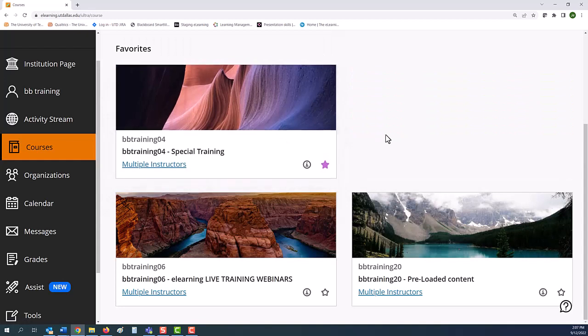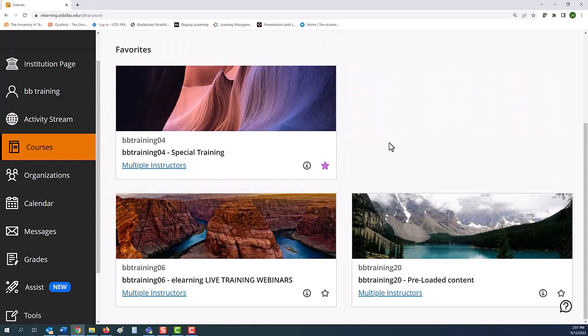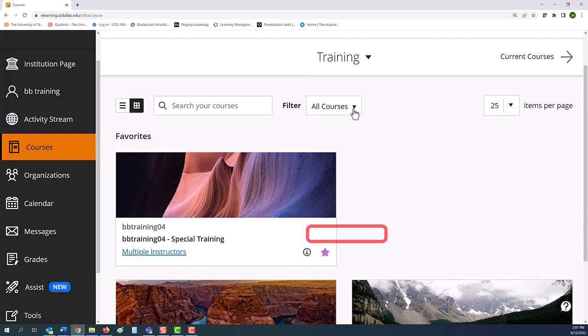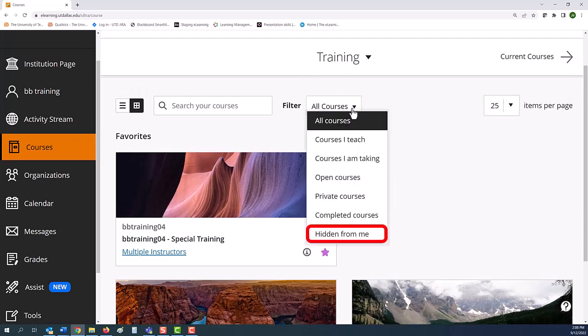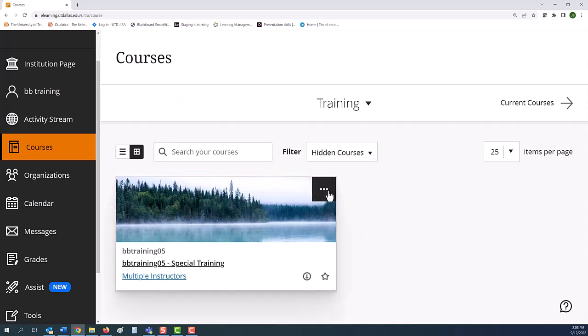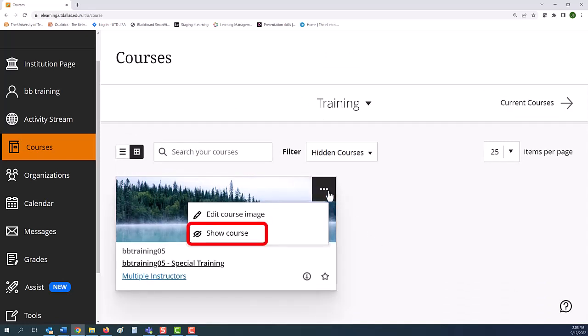To display a hidden course, go to the drop-down list for filter, select hidden for me, and then select the option button command to use show course.